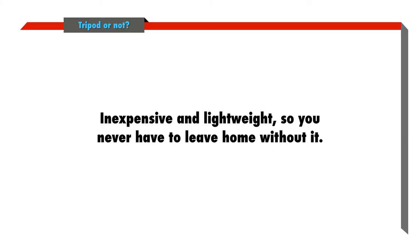So there you have it. A great way to expand your photographic possibilities without breaking the bank or your back.